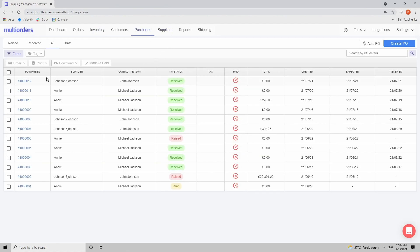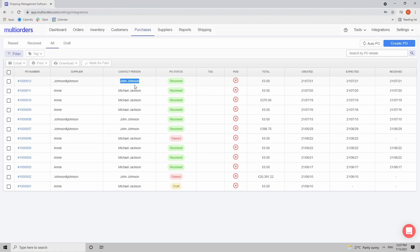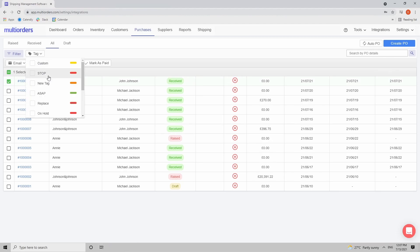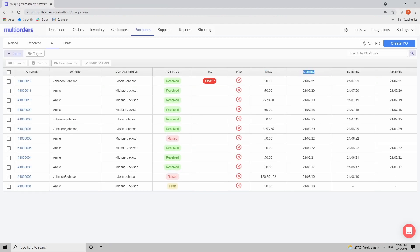In the purchase orders dashboard you will see various columns indicating information about the purchase order: the purchase number, the supplier it was created for, a contact person, status, tags, total, creation time, expected date when you are expecting to receive that item, and the actual received date. I will show how to mark it as paid a little bit later.